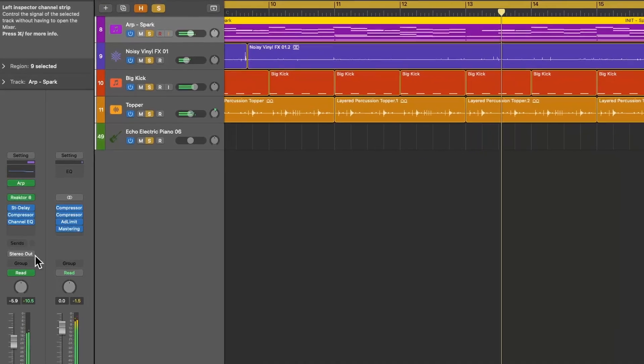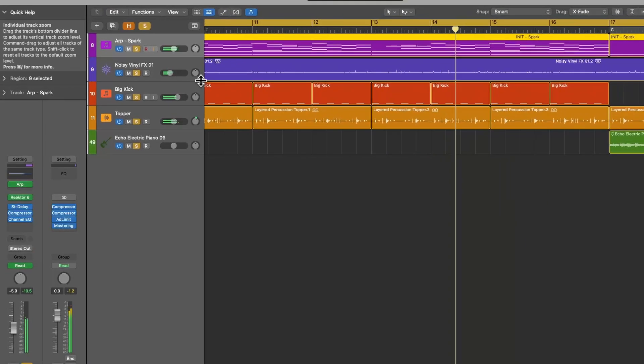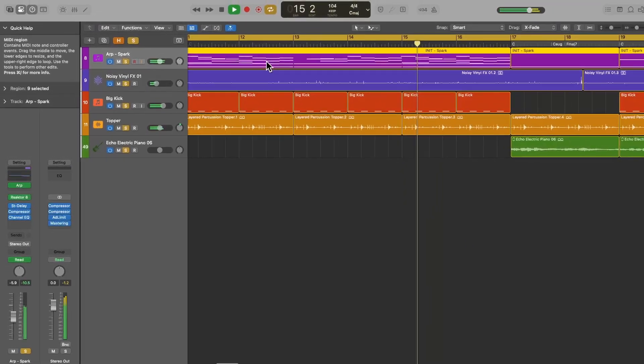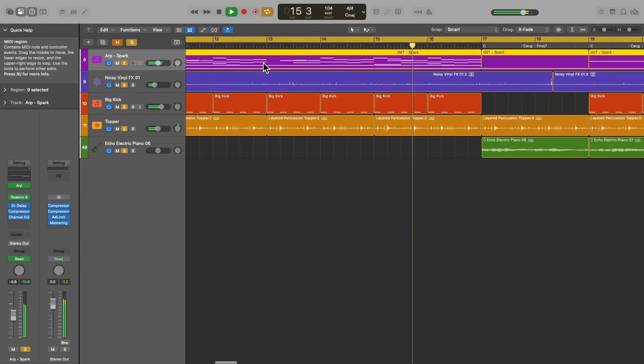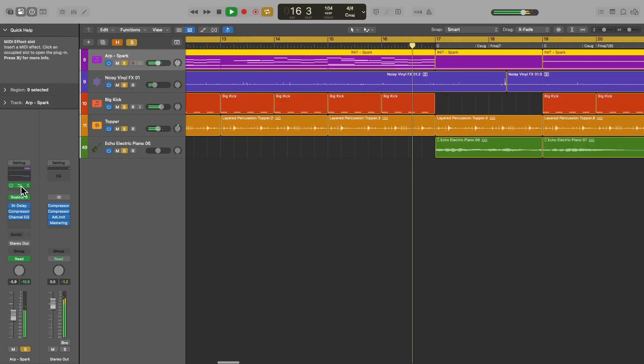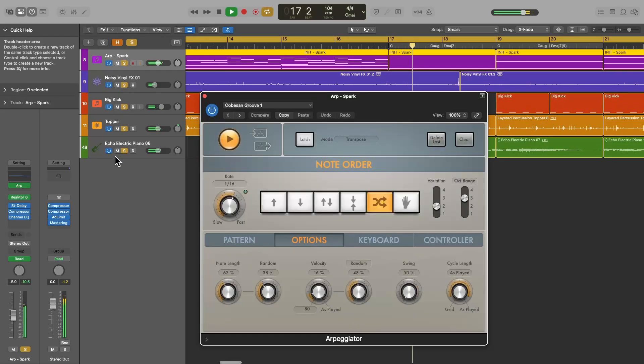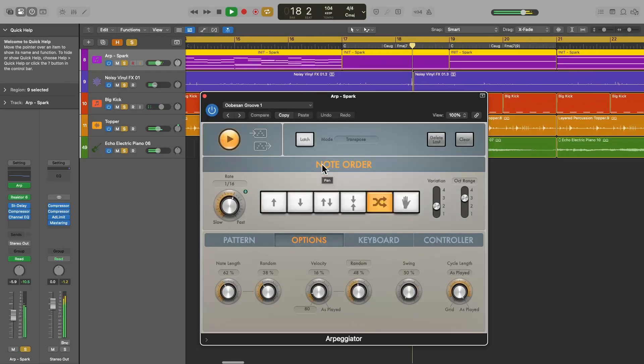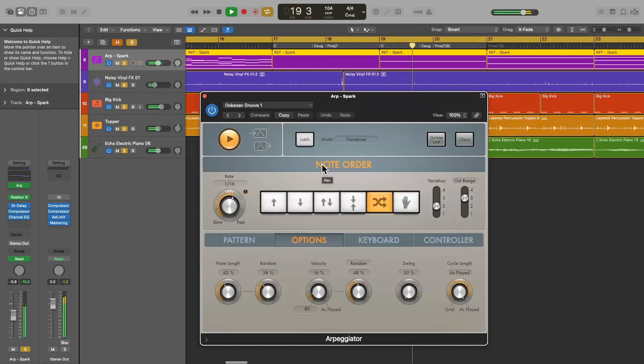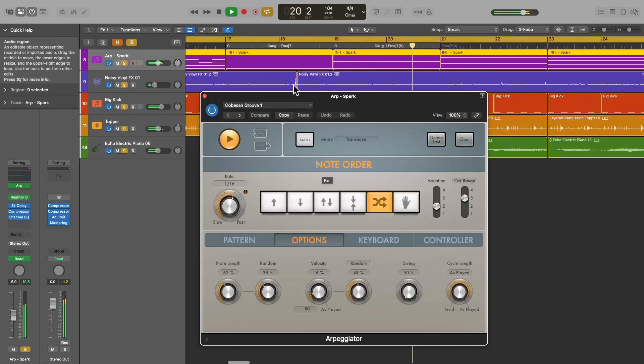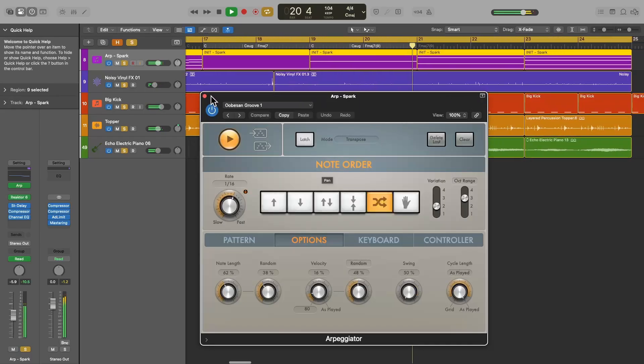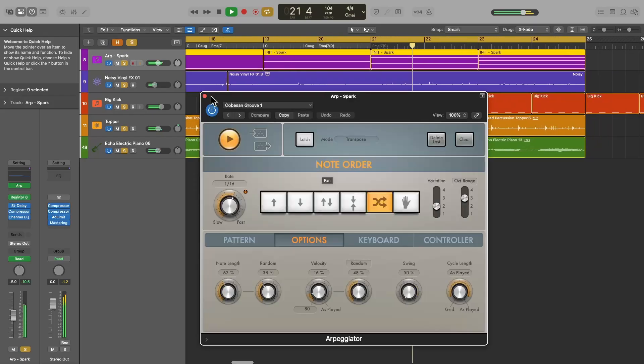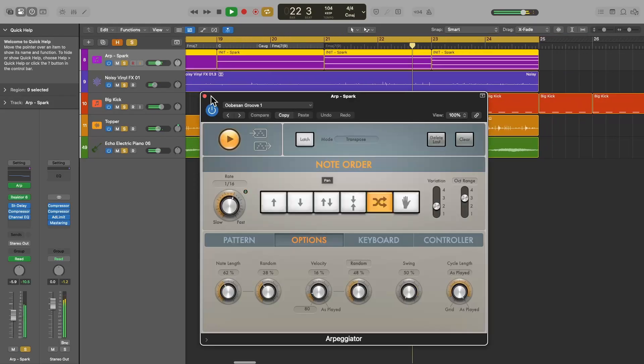In this example, I have some chords recorded into a MIDI region on this track. I have loaded Logic Pro's own arpeggiator into the MIDIFX slot here, and it's transforming my chords into an interesting melody. The more notes in the chord, the more complex the arpeggio.